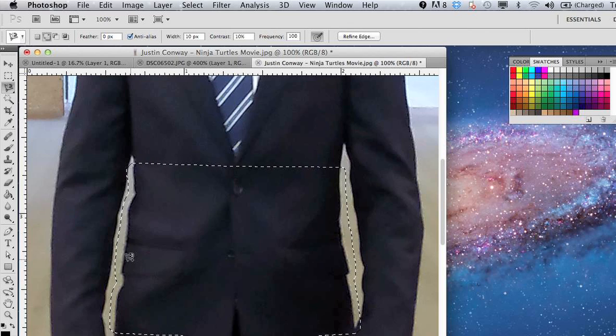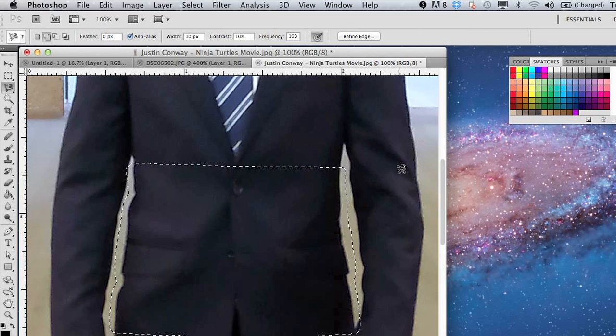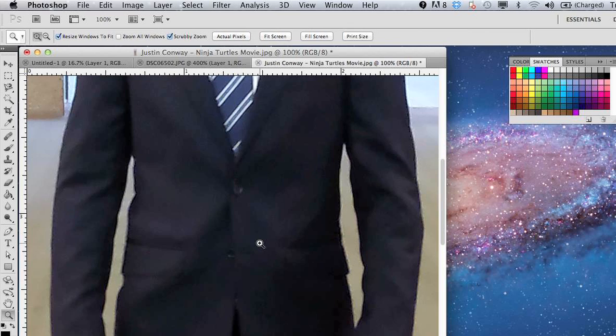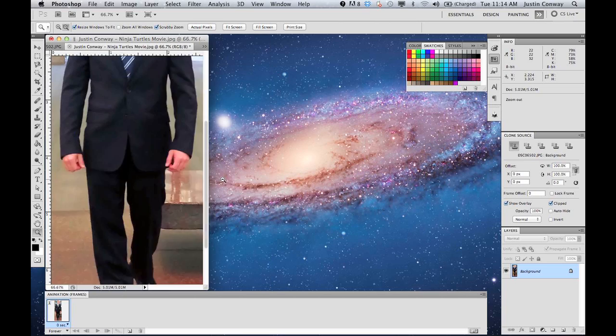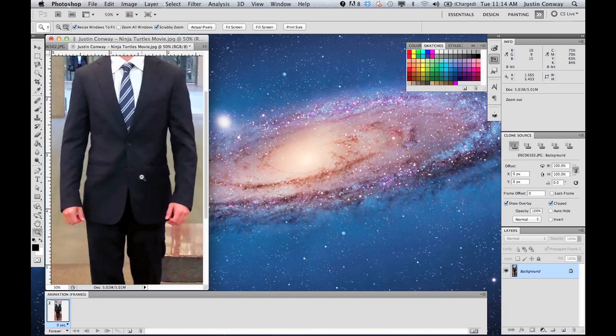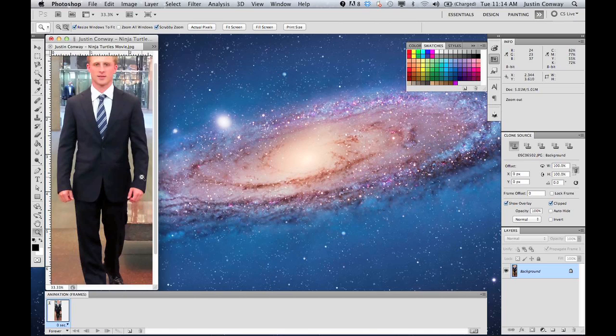And as you can see, it shrunk down my midsection a little bit. That created a bit of that slimming down model look.